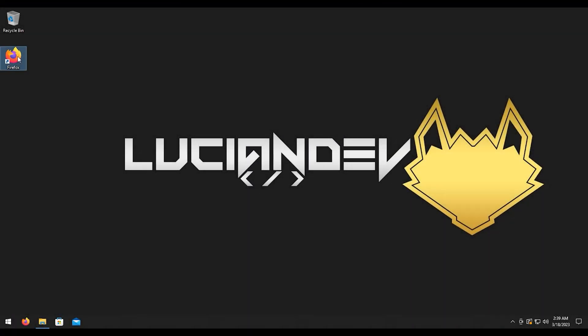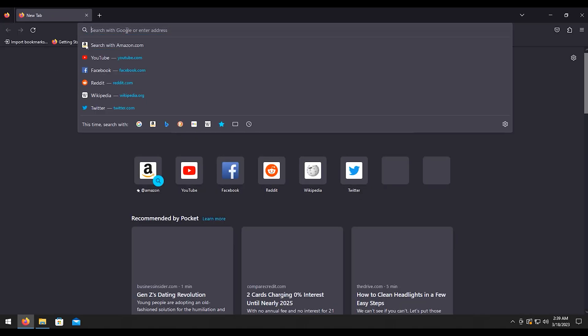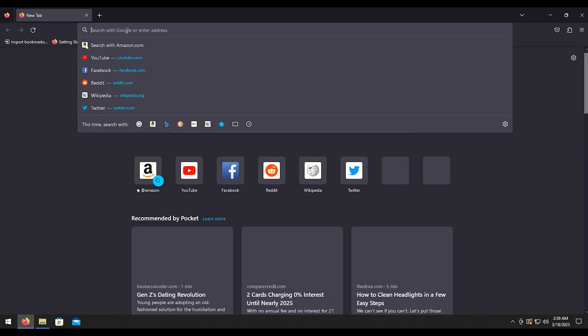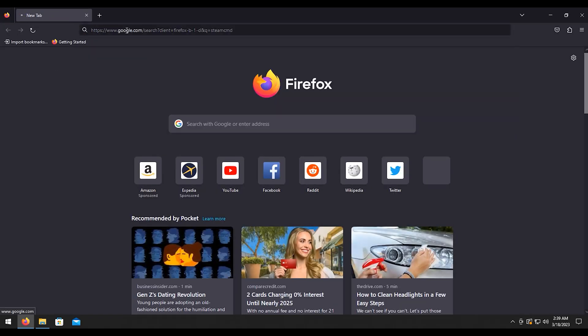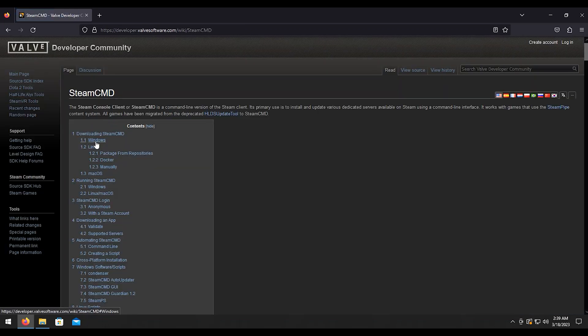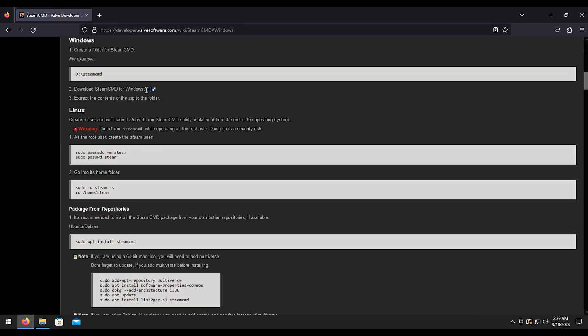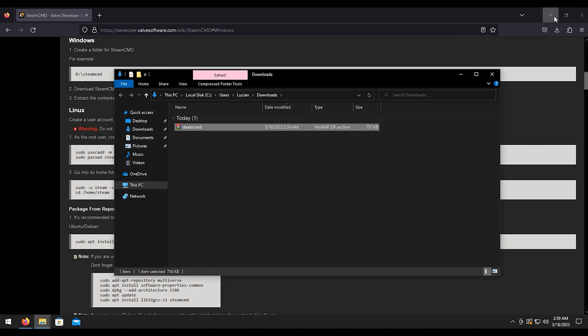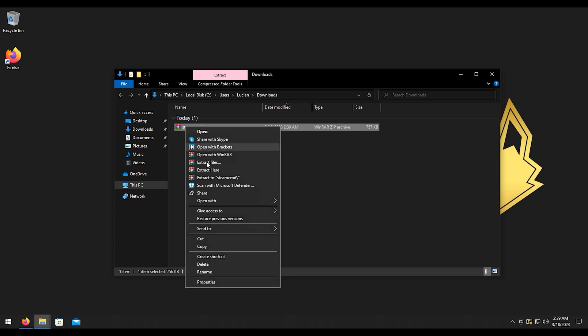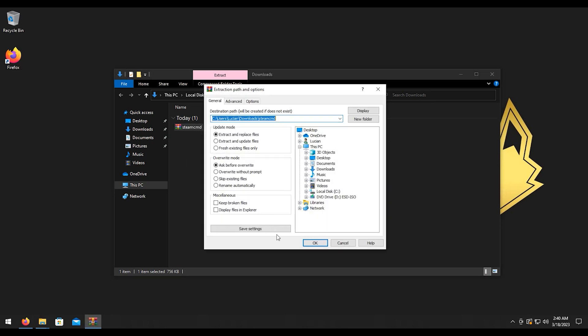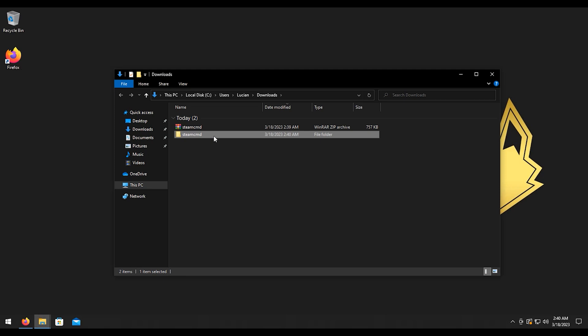To get started, let's go ahead and open up Firefox. You can choose your favorite browser. We're going to Google search SteamCMD, click on the first link here, then we're going to click on Windows. We're going to click on this little download icon that's right here. Click this little folder icon over the downloads folder. I'm going to right-click on the SteamCMD zip file, I'm going to extract files. It's going to give me this SteamCMD folder. I'm going to cut that with Ctrl+X.